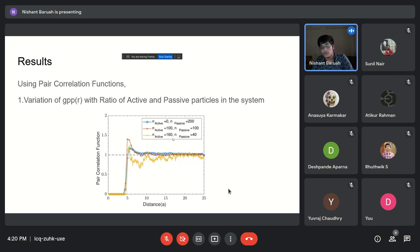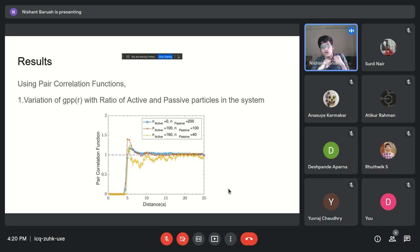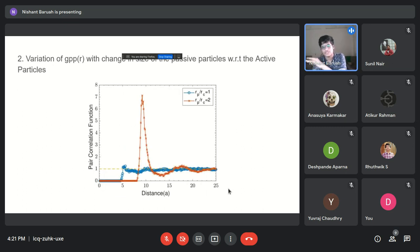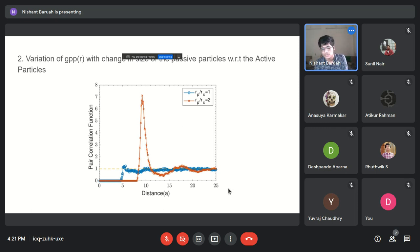When we decrease passive particles to 100 and add 100 active particles, we see some structure forming — a minimum and a second maximum appear. Decreasing passive particles further to 40 and increasing active particles to 160 shows a much more well-defined structure with multiple peaks and valleys. This suggests that at greater concentration of active particles relative to passive particles, we see greater structural ordering in the passive particle distribution.